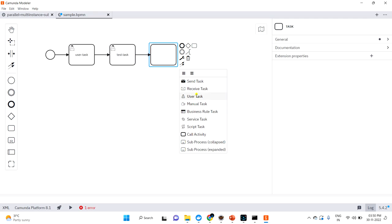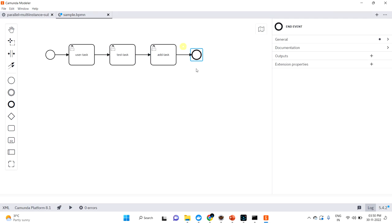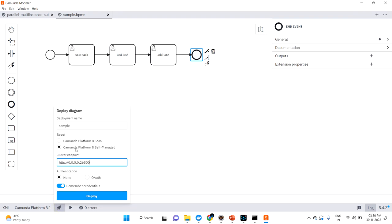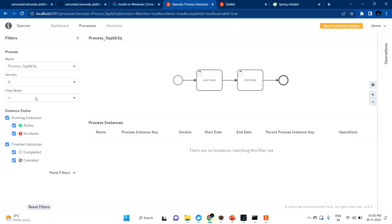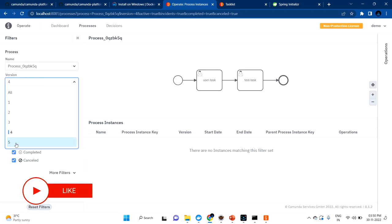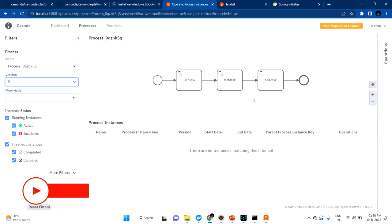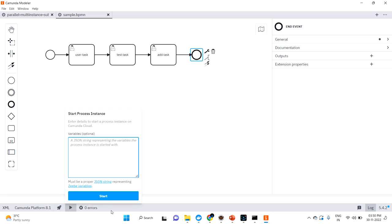Add a user task, and connect it and end the flow. After done, click Deploy, select self-managed, and deploy. Now after refreshing Operate you should get one more version — and yes, you can see the new version with the add task is also appearing now.